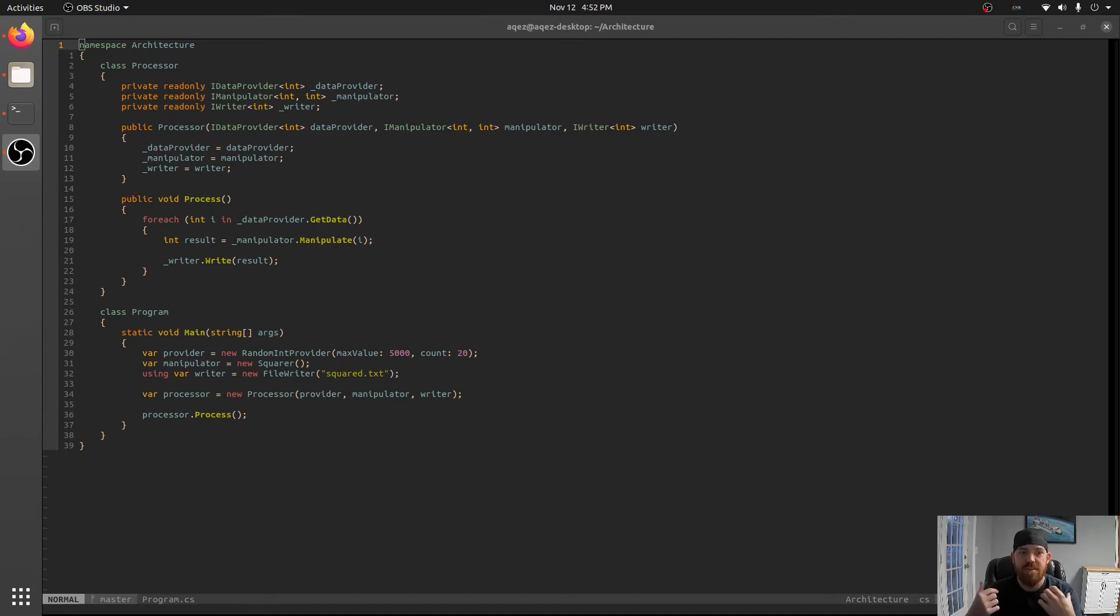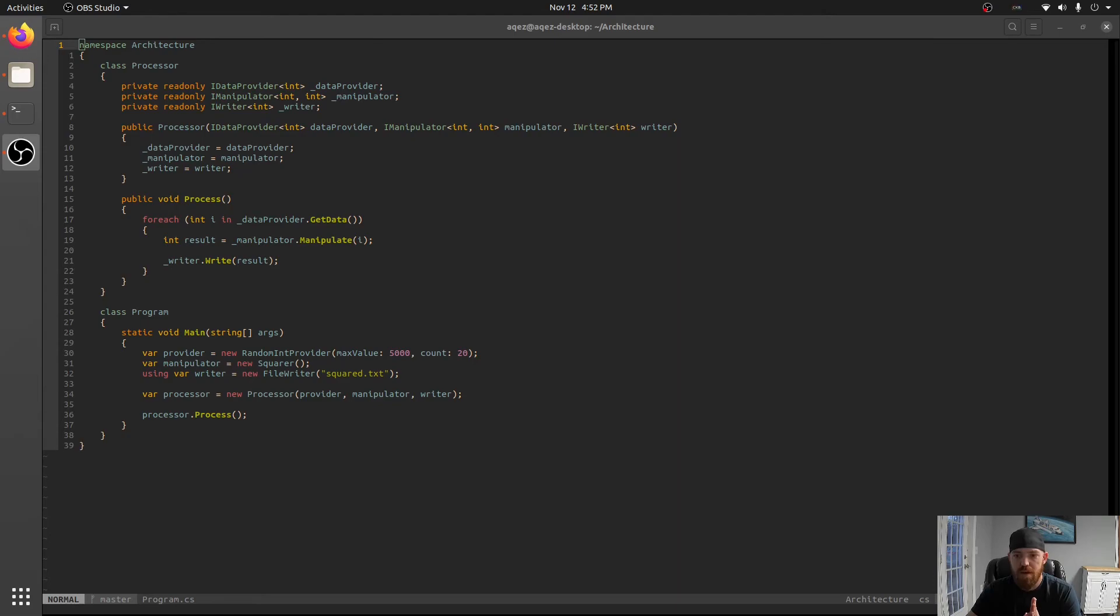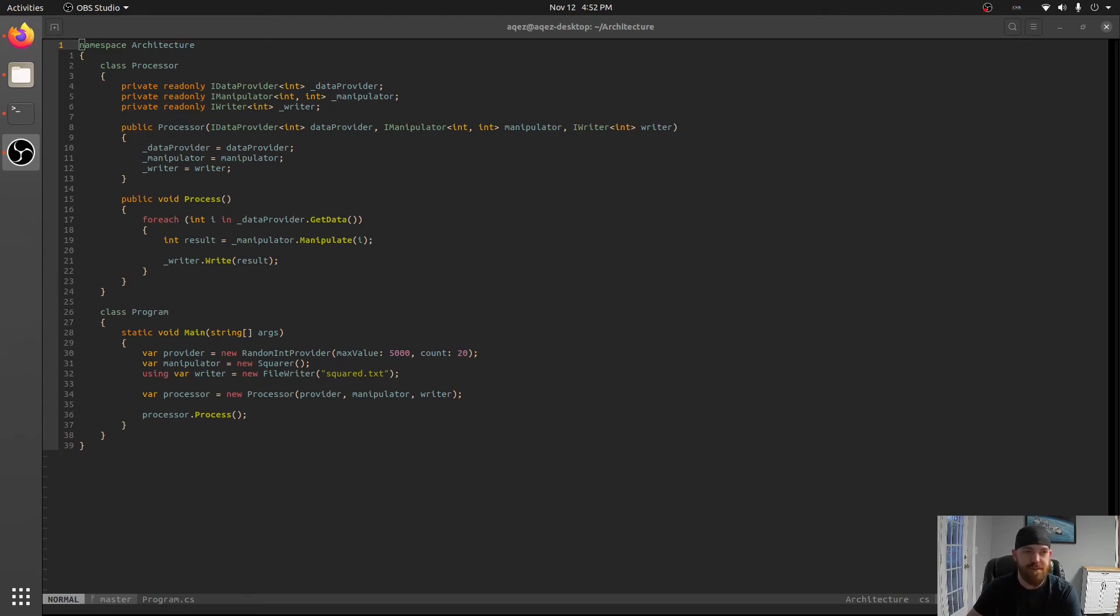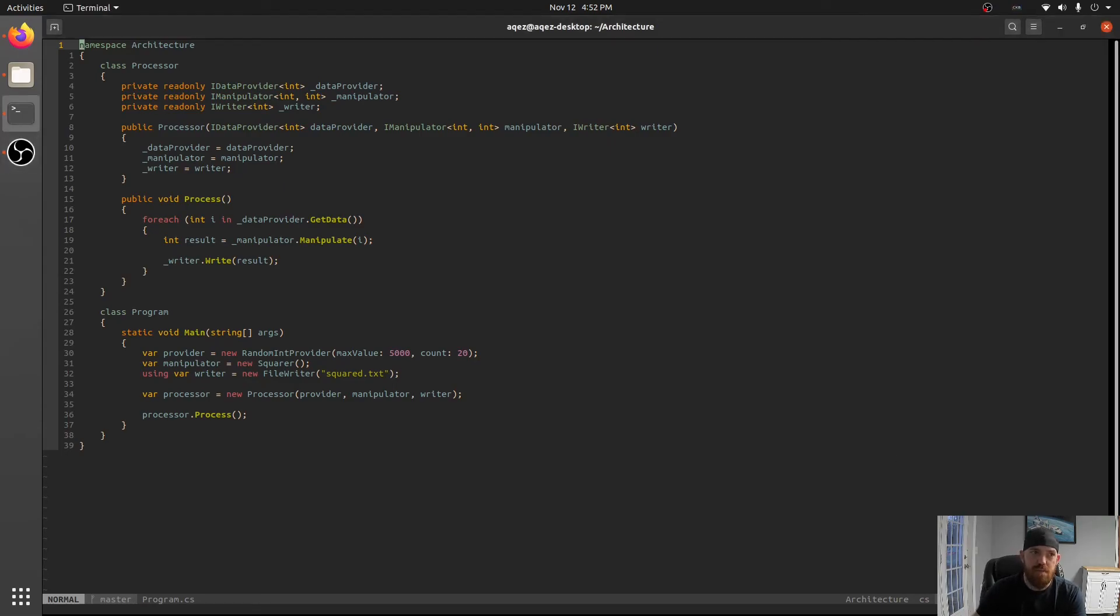But what dependency injection will get us is we will no longer need to explicitly call the constructor processor. We'll have what is known as a container do it for us or a provider do it for us. So let's go ahead and set it up.